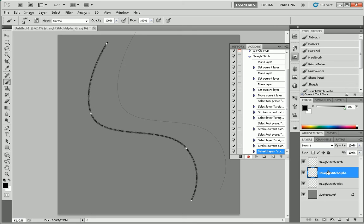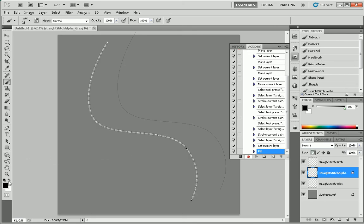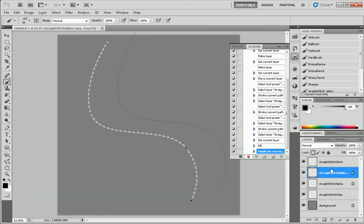Select the alpha layer. Set its, lock its opacity. Flood it white. Duplicate it.